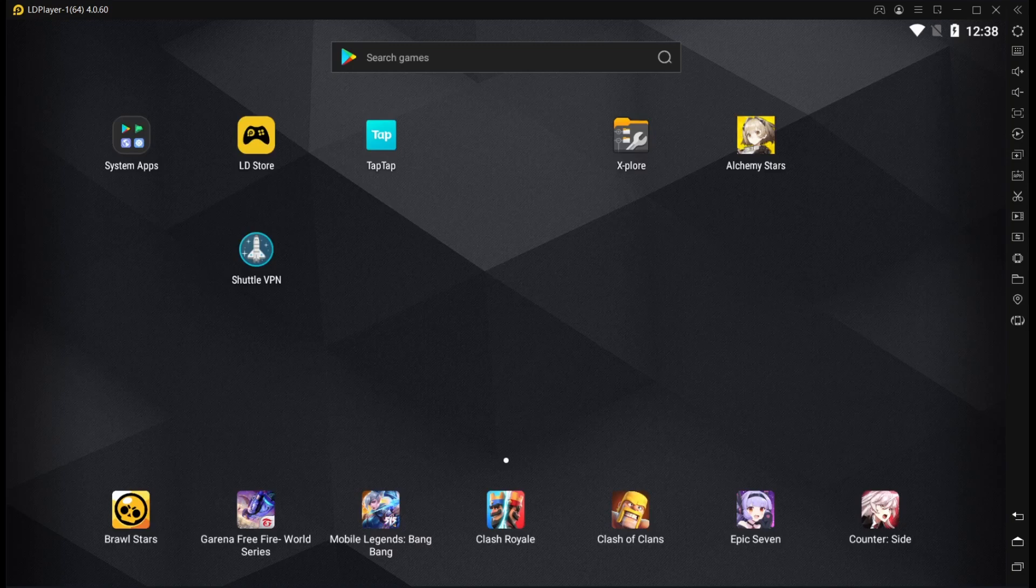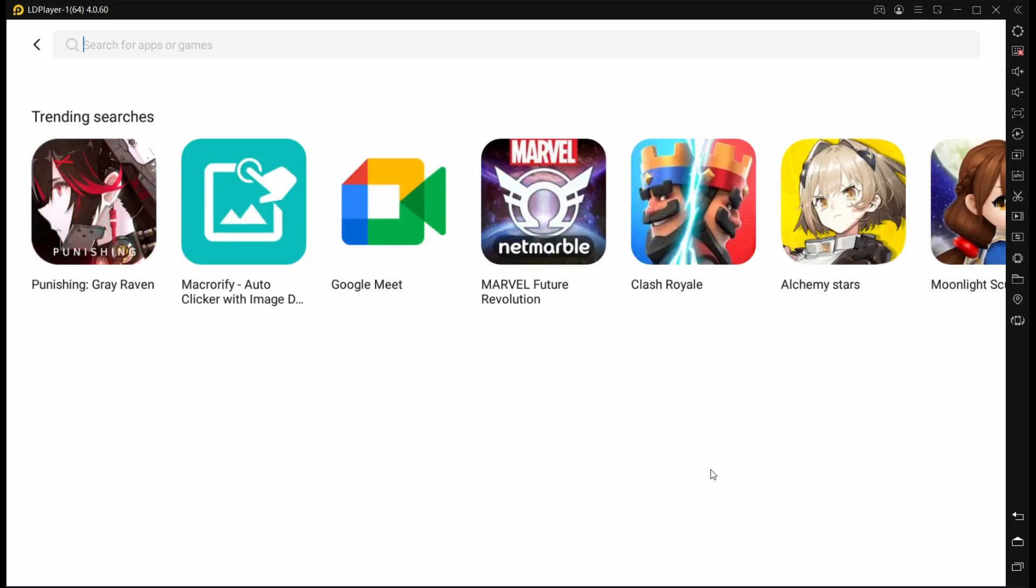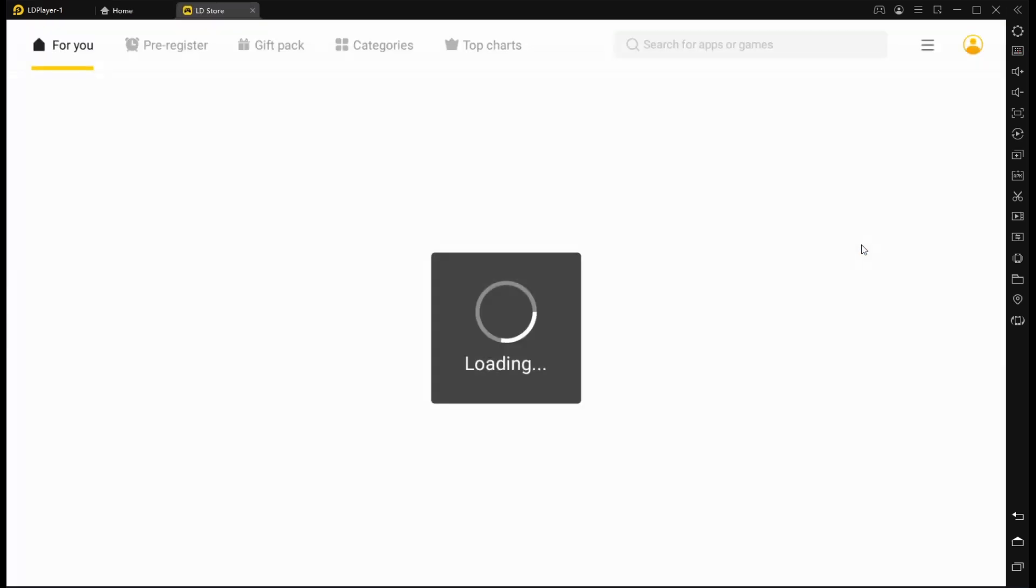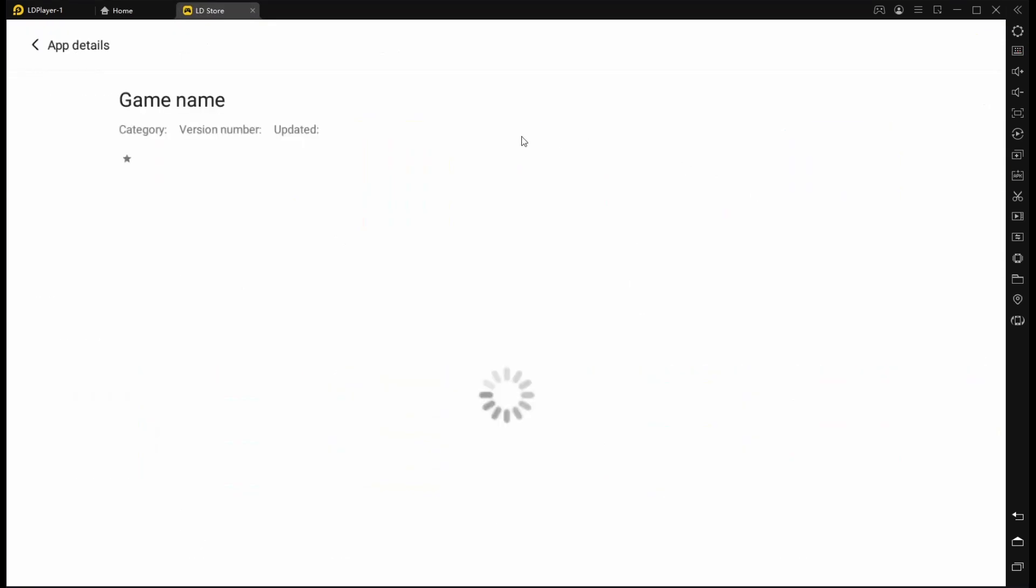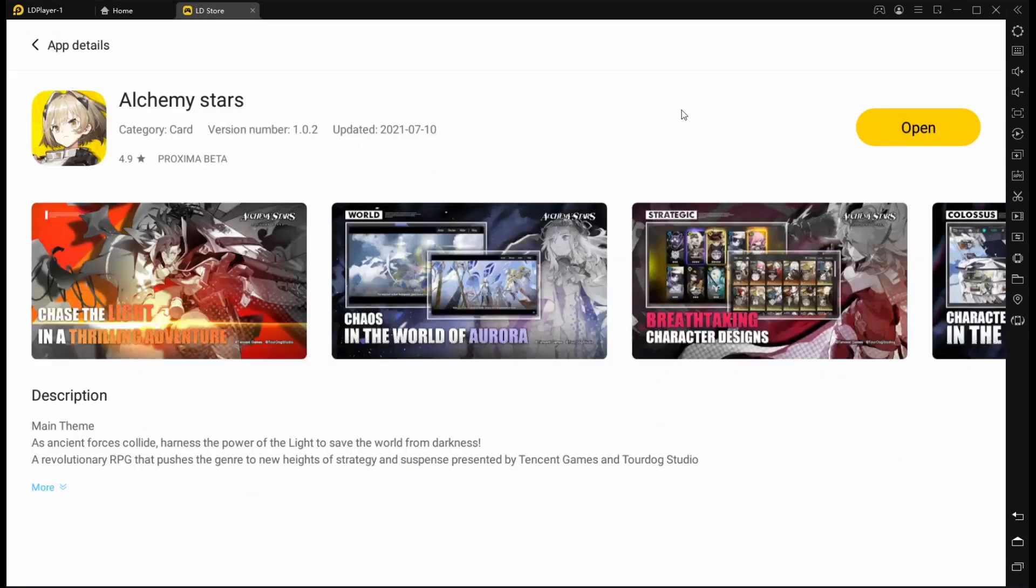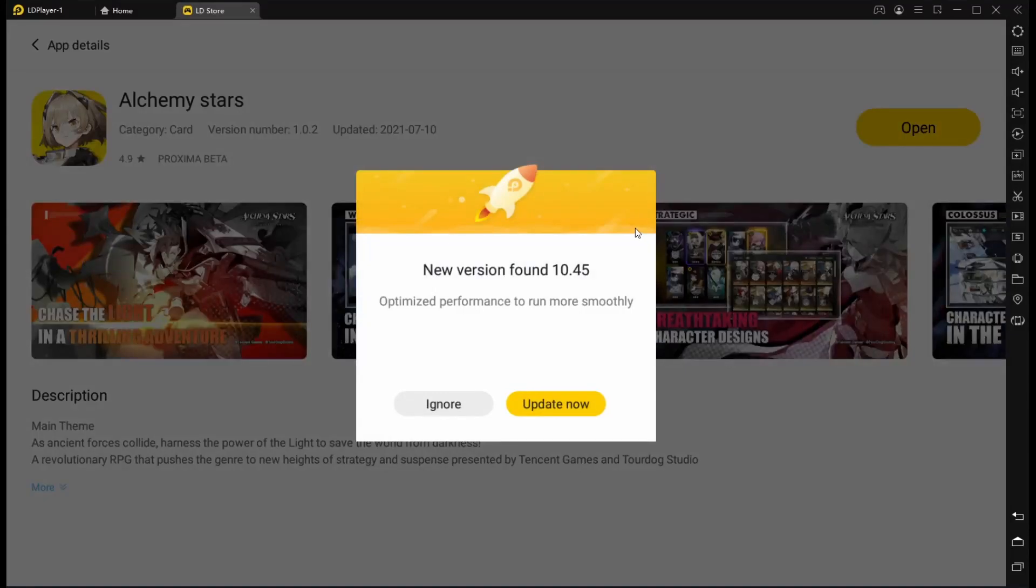So go ahead and install the 64-bit emulator. Once you've installed it, you'll be greeted by your emulator. Then you're going to install Alchemy Stars. You can either go up to the top here and search for Alchemy Stars, or if it is on the front page like mine is, you can click into it and then click install.